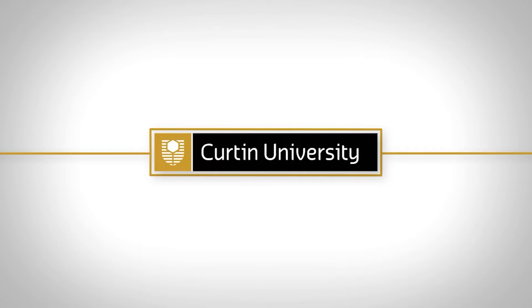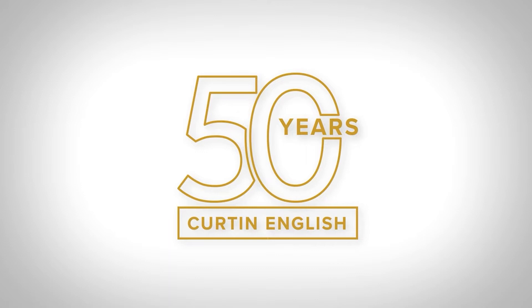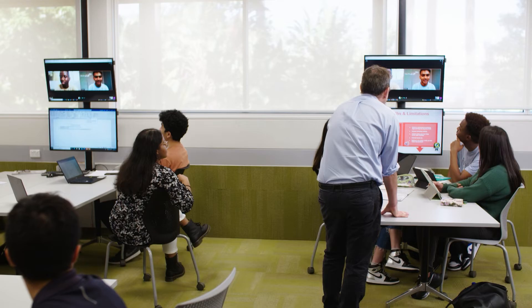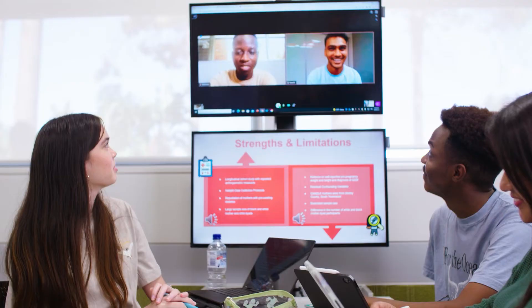Curtin English is Curtin University's language school and one of the best places to learn English and prepare you for studying at university. For 50 years we have proudly supported students from all over the world, studying at our Bentley campus in Perth and online from the comfort of their homes.